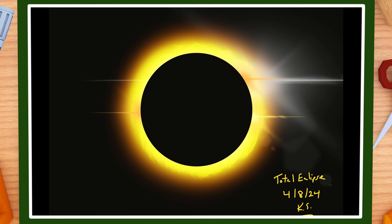I really felt inspired to do something for the eclipse. I wasn't able to see it myself because I couldn't find glasses in town, and I was afraid to buy them off Amazon because so many of them were counterfeit. I just didn't want to do anything to my eyesight.